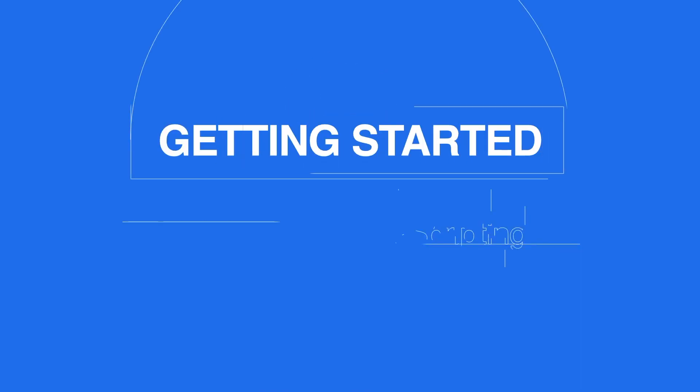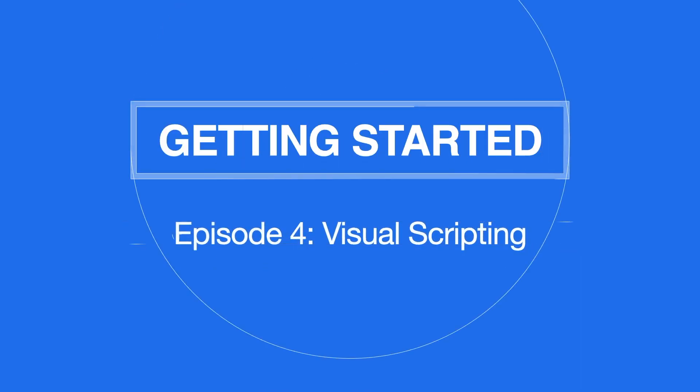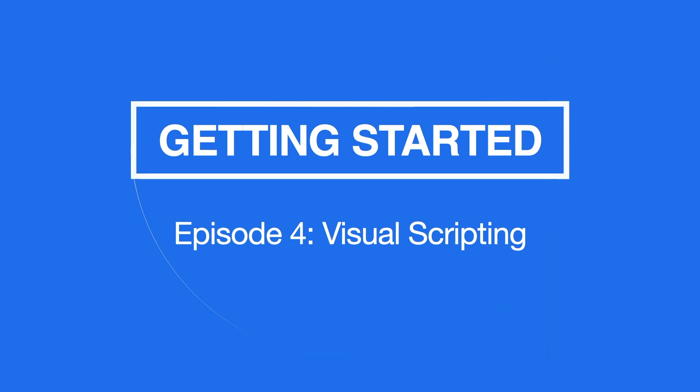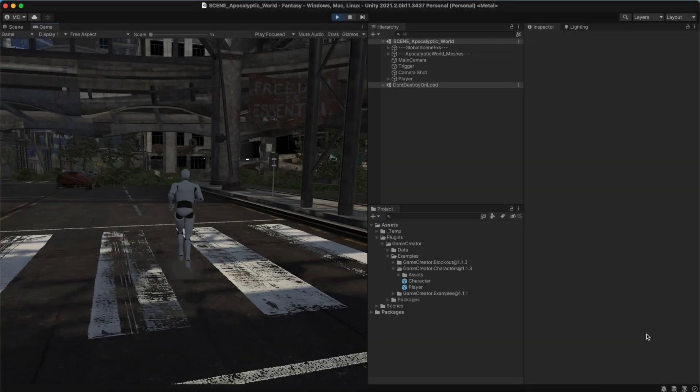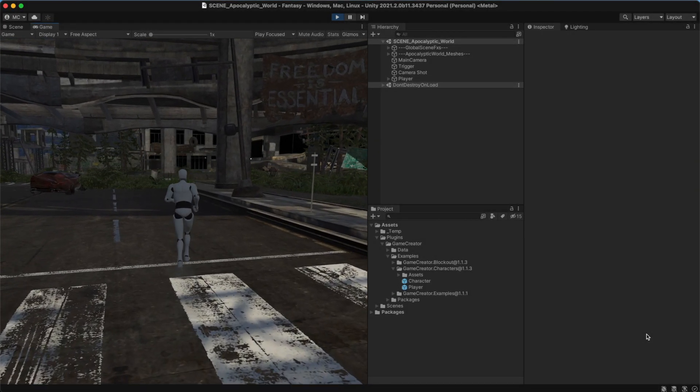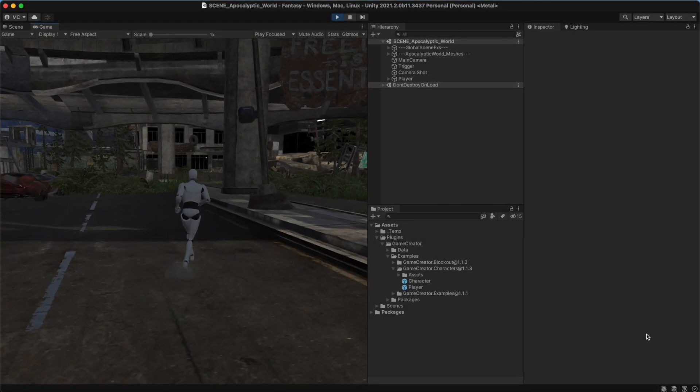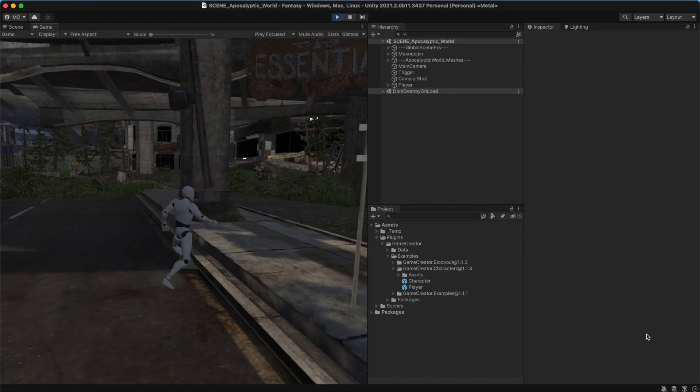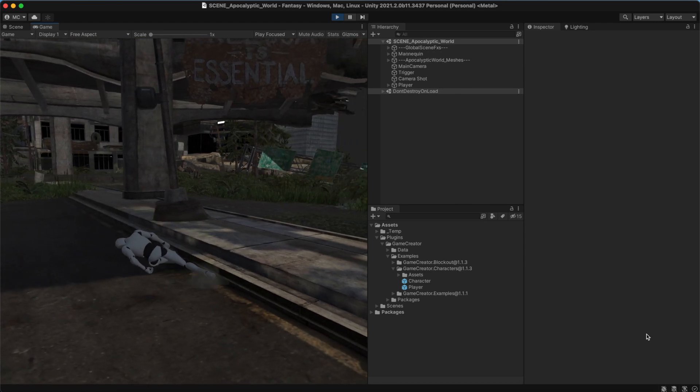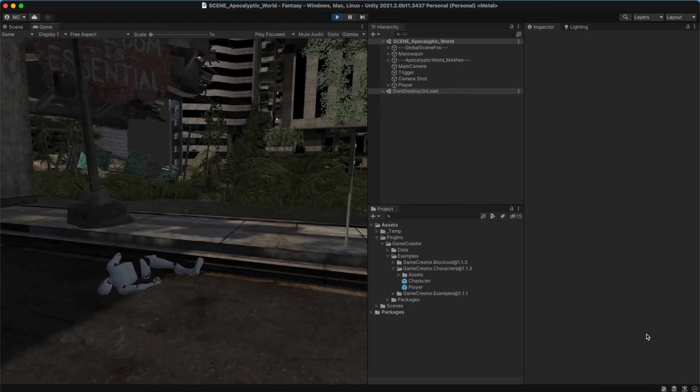Welcome once again to Getting Started with Game Creator. Making games is a creative process and nothing's more irritating than being stuck because something does not properly work.